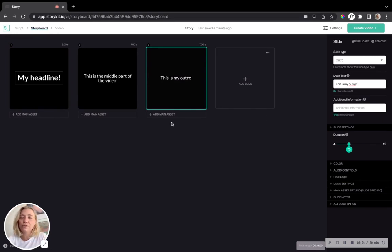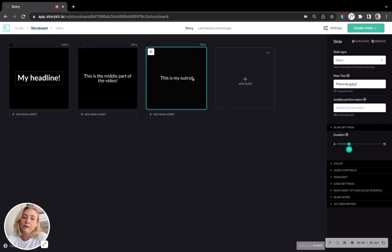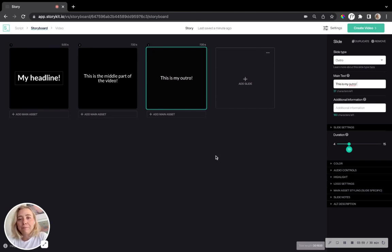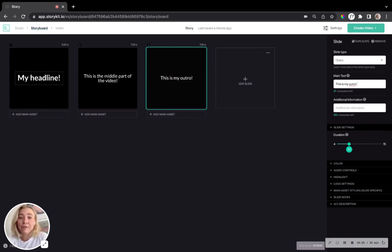So now I have a start, a middle and an outro part. And that's how you would navigate this when it comes to slides in this view.